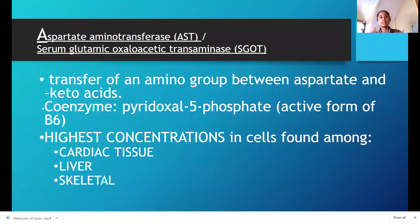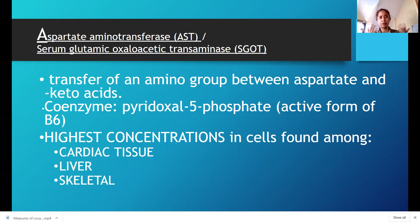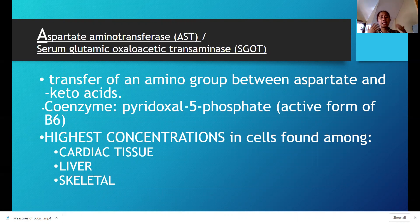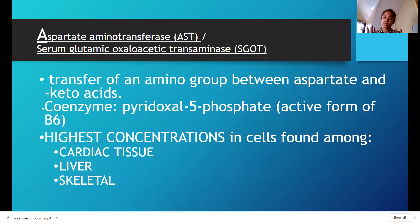For your AST to work, it needs a coenzyme which is P5P — pyridoxal-5-phosphate, also called pyridoxal phosphate. It's the active form of vitamin B6. AST is a non-specific enzyme — actually, it's very non-specific.